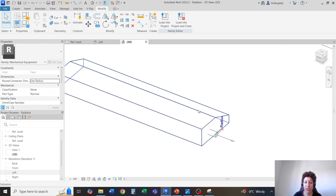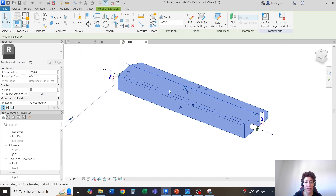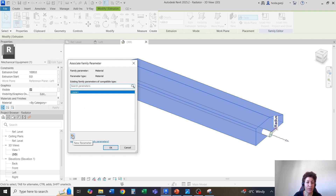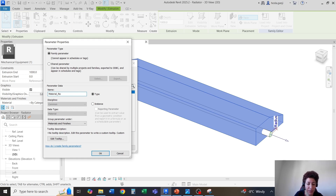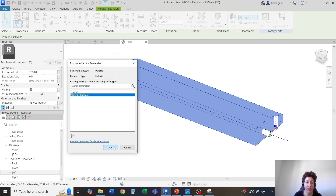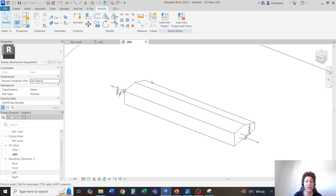Feel free if you want to assign a material to the radiator. Maybe I can select and go to the material, associate it with a family parameter, new parameter, and I'm going to name it material underscore radiator. So if the user in the file wants to go with a different color, that's good. I'll leave it as type, hit OK, hit OK — and this is our radiator.